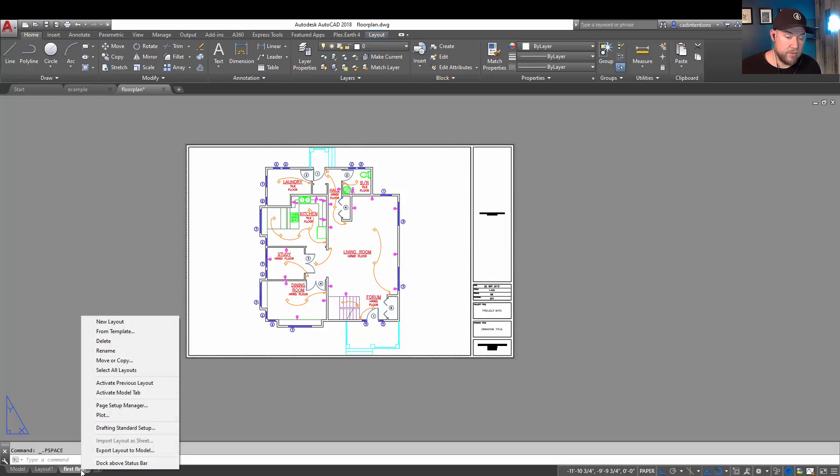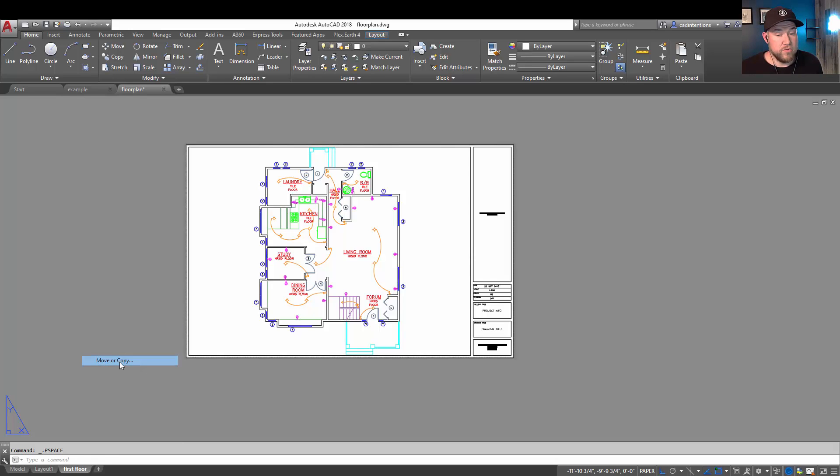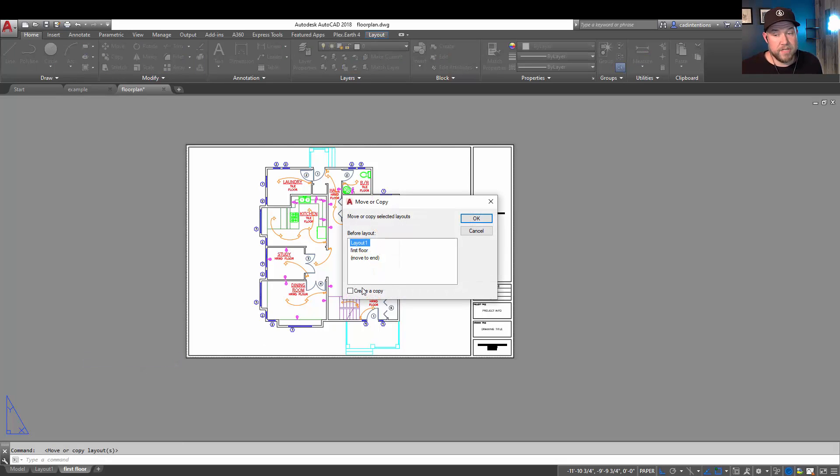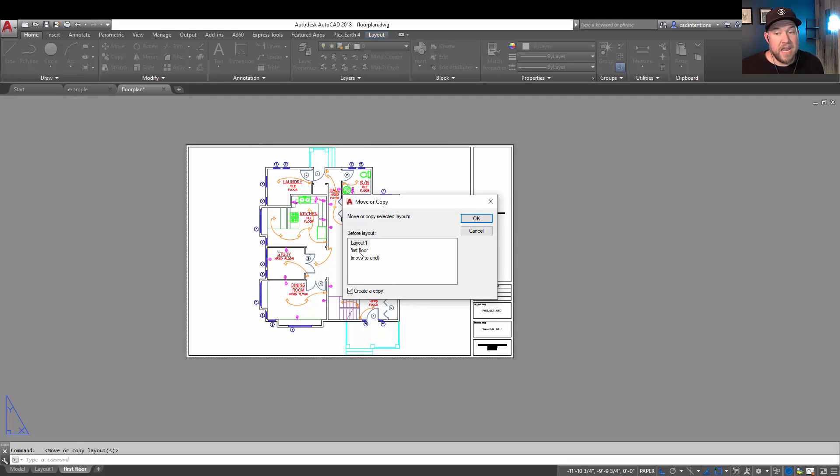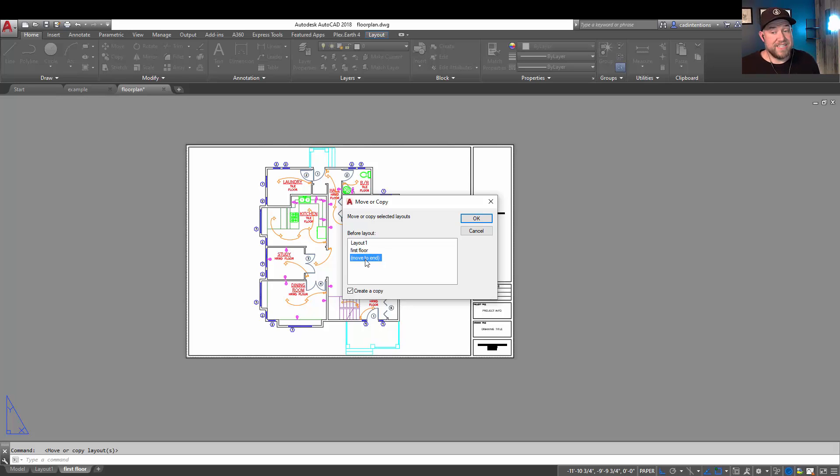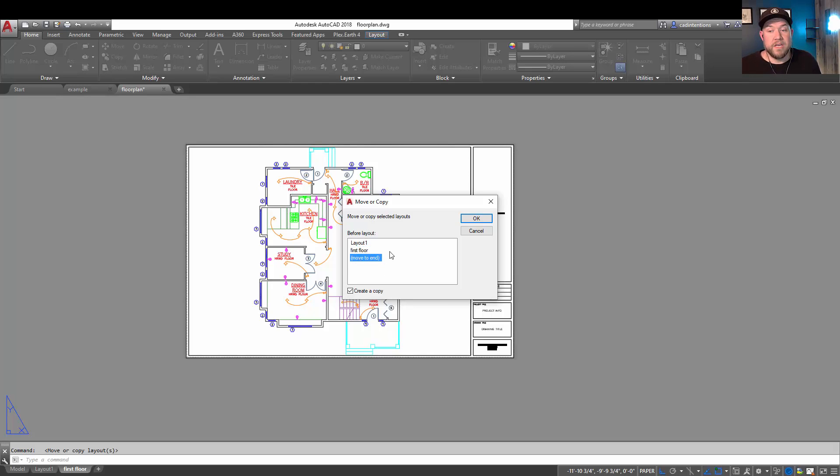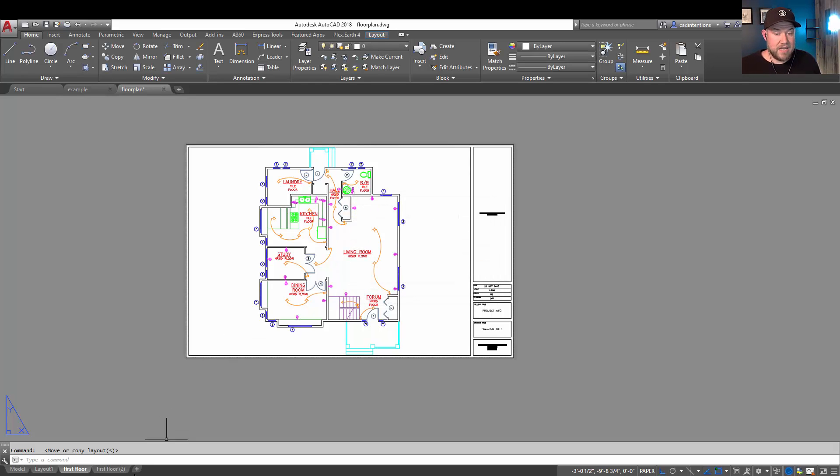To do that, you simply right-click on the layout you'd like to copy, choose the move or copy option, make sure you check create a copy down at the bottom. And then you can choose a place to put it. I typically will place it to the end, but clicking is going to put it next to the one you choose. In our case, we're going to move this new one to the end.